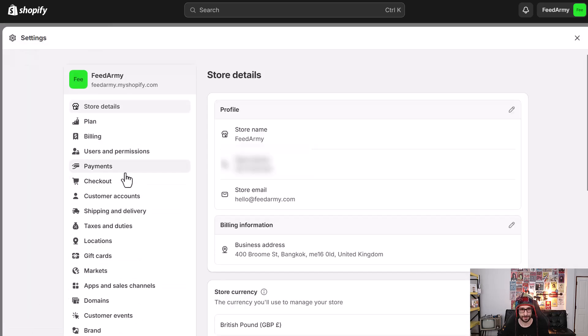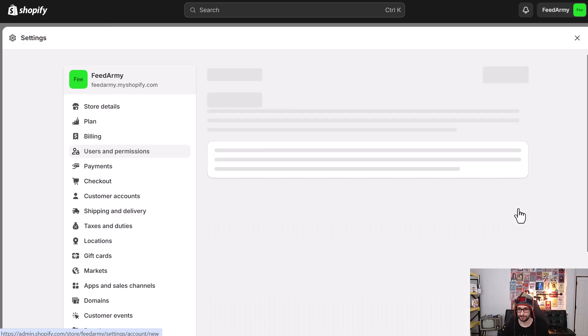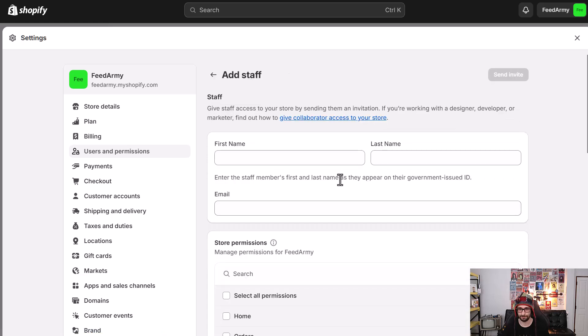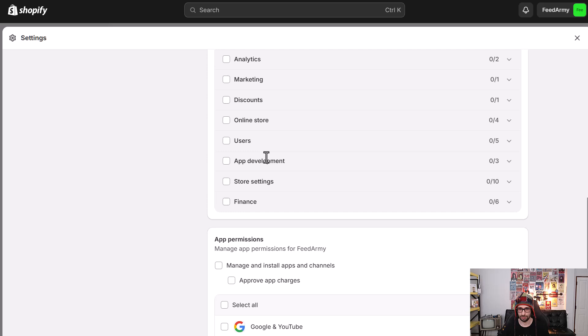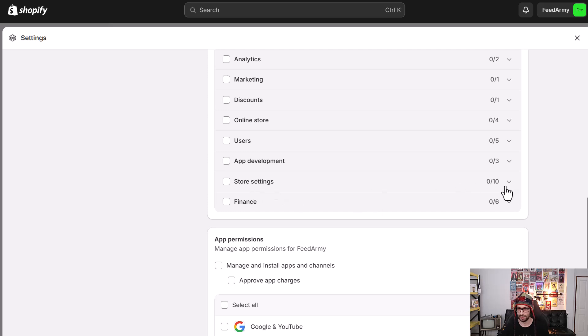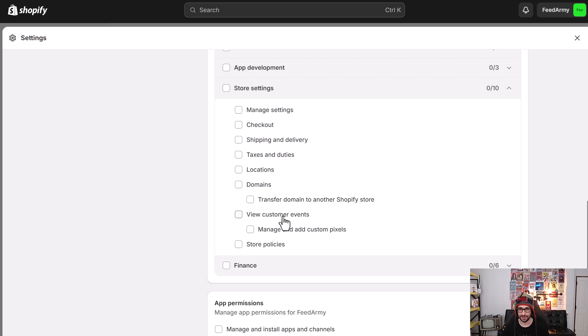Then if you want to add a new staff, enter your details and scroll all the way to the bottom and you'll see store settings. Expand on this and then what you want to enable is view customer events and manage and add customer pixels.